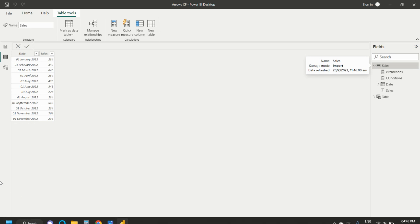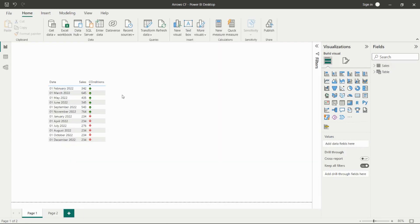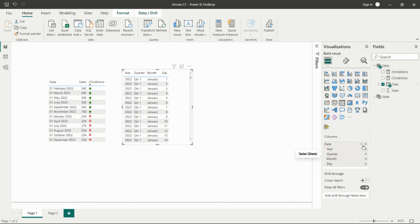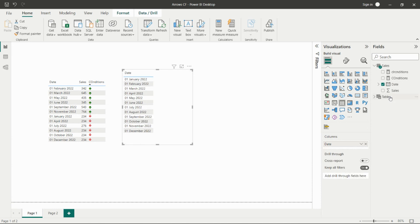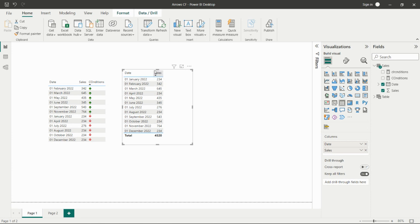Let's look at the data first. We have date and sales columns. I'll take one table visual and add the date and sales columns. For the date, we don't want to see the hierarchy — we hold it flat. Then we add the sales column and rename the columns accordingly: date and sales.